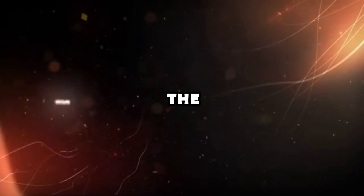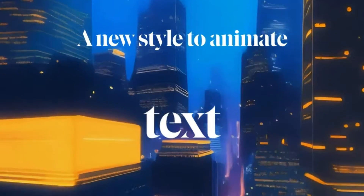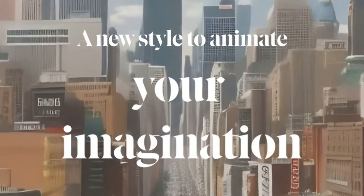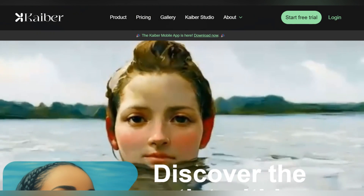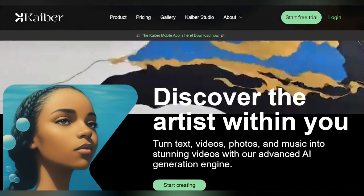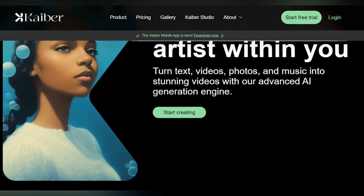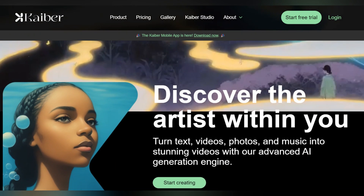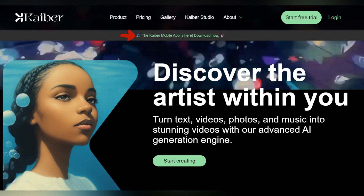Now let's dive into the first alternative: Kyber AI. Kyber AI allows you to convert text, videos, photos, and even music into stunning videos. They offer a free plan for new users, and you receive free credits upon signing up at kyber.ai. Additionally, they have a mobile app for on-the-go video restyling.